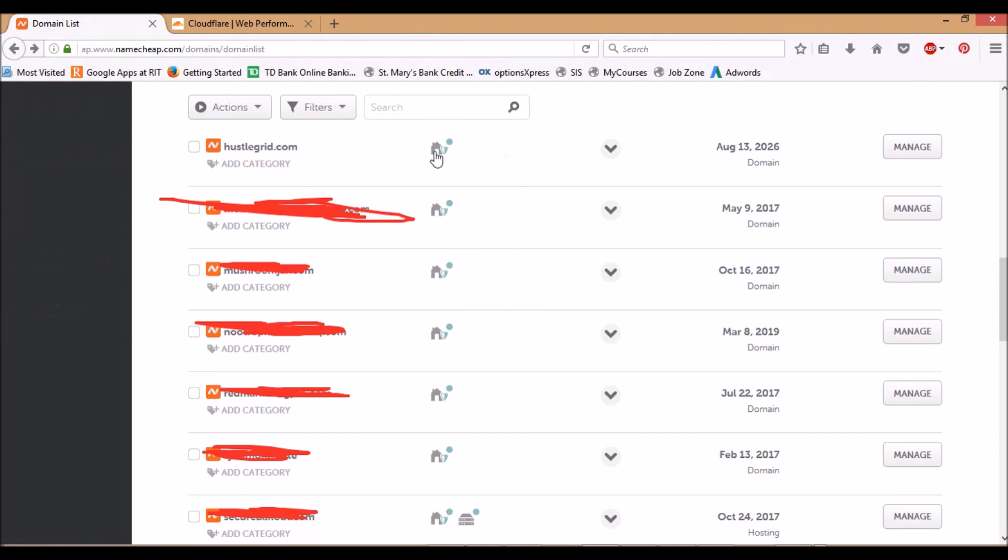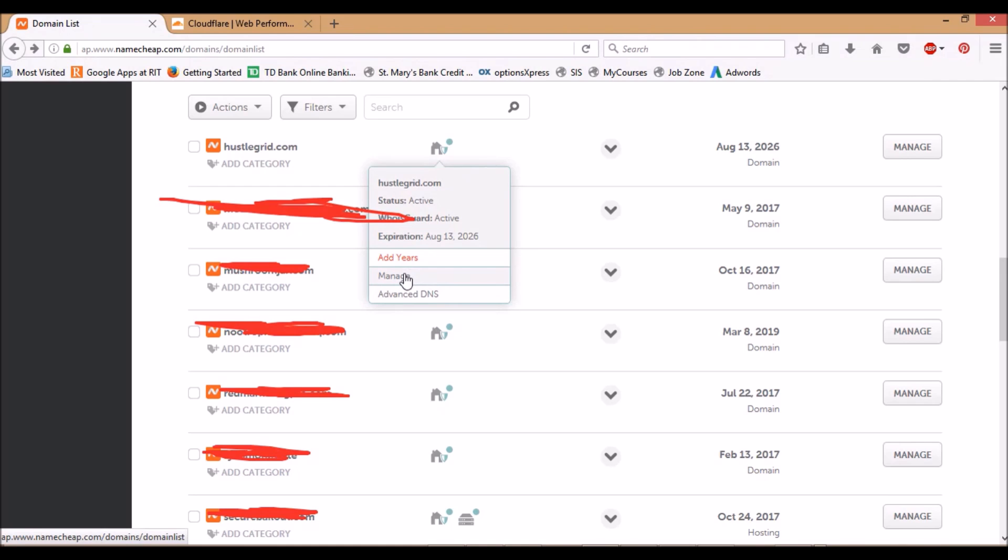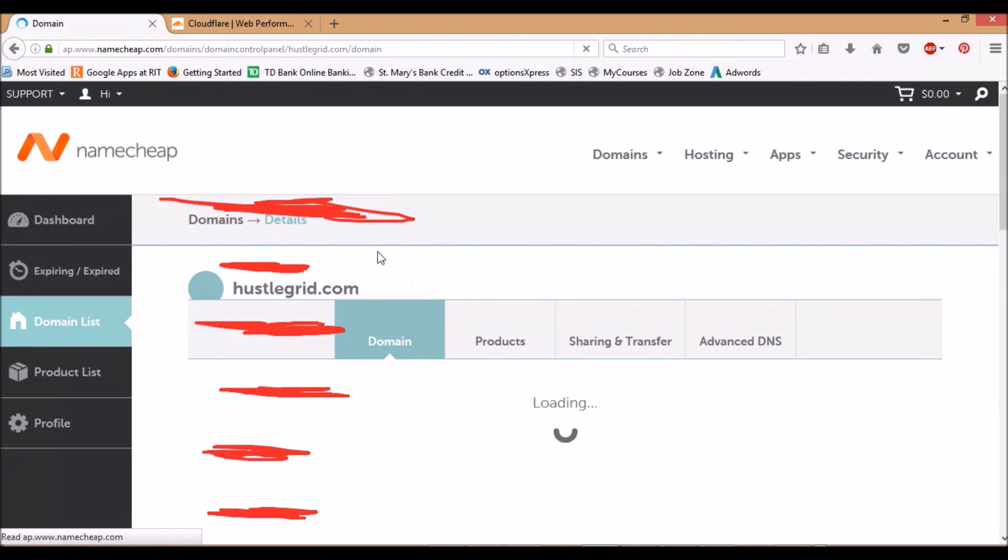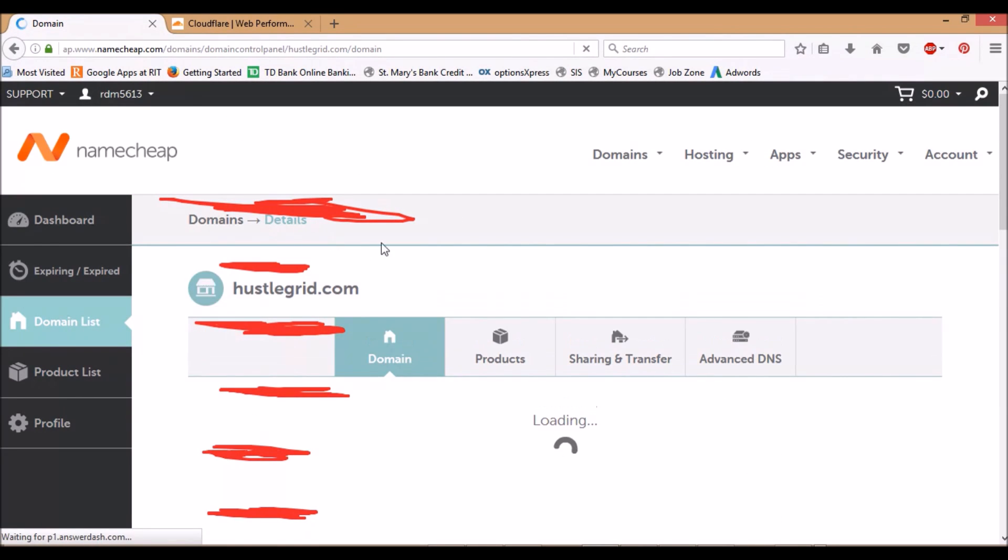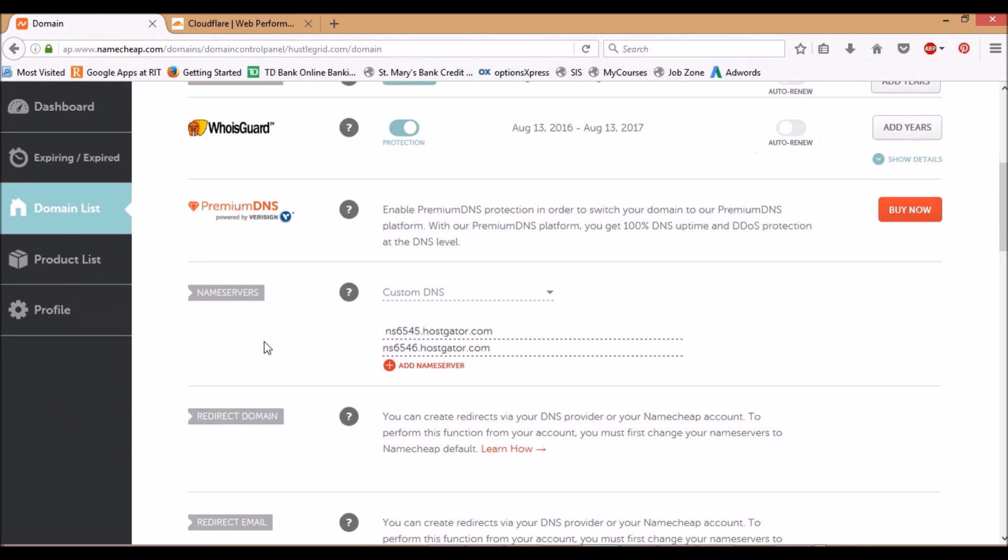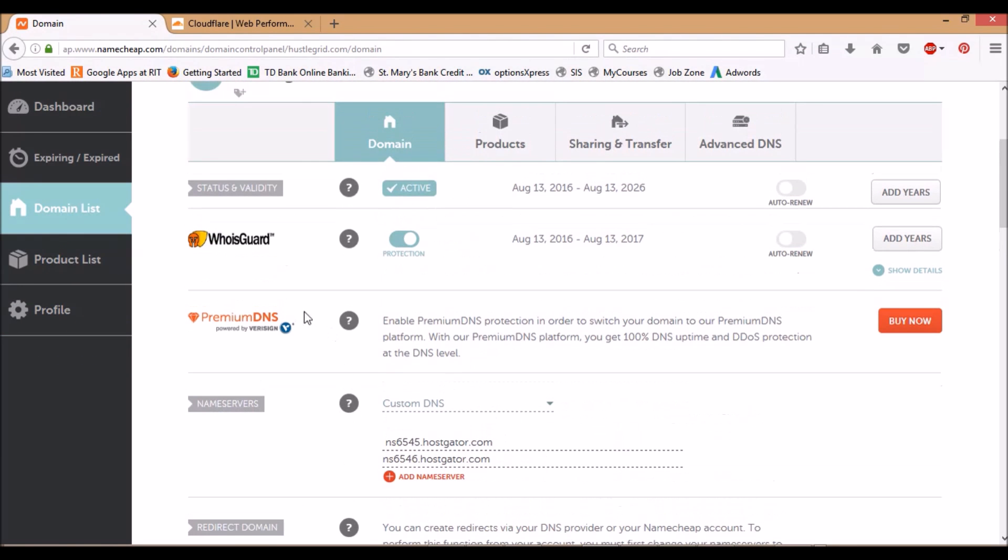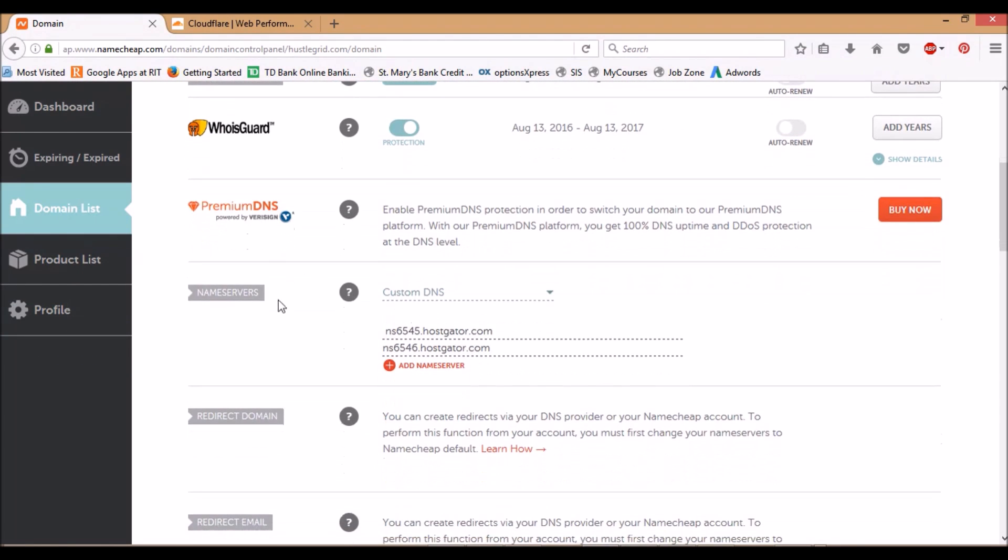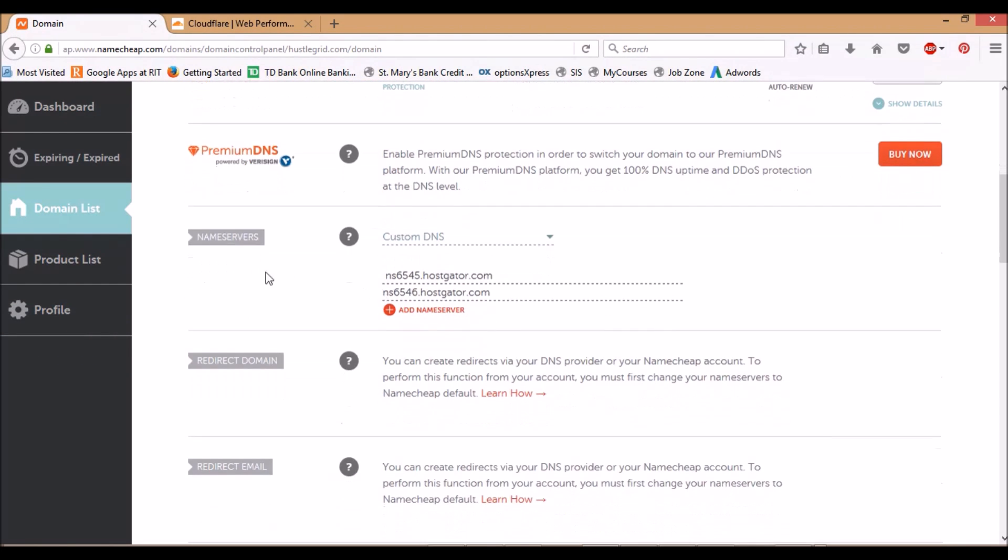What you first want to do is go over to where you can manage the DNS servers. I'm gonna erase these. When you go down here, you'll see nameservers. I don't know where this is in your registrar, but if you're in Namecheap, it'll be right here. You'll want to change this to Custom DNS from the Namecheap basic DNS.